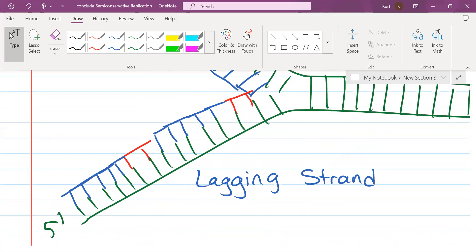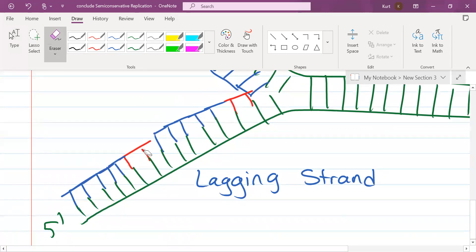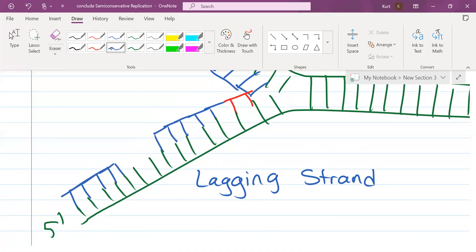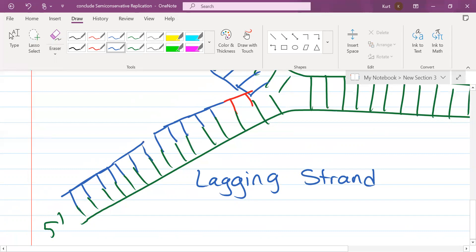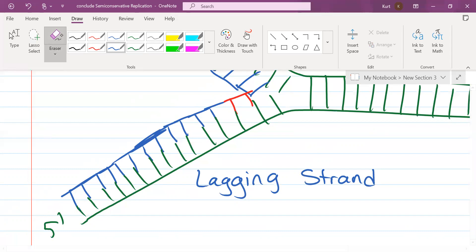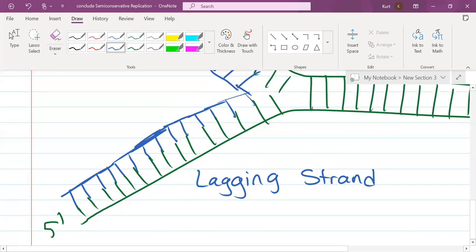The replication of the lagging strand is discontinuous, which means it starts and stops and starts and stops. DNA polymerase 1 is going to come in, erase that RNA primer, and create a permanent DNA sequence. And then DNA ligase is going to seal that fragment.